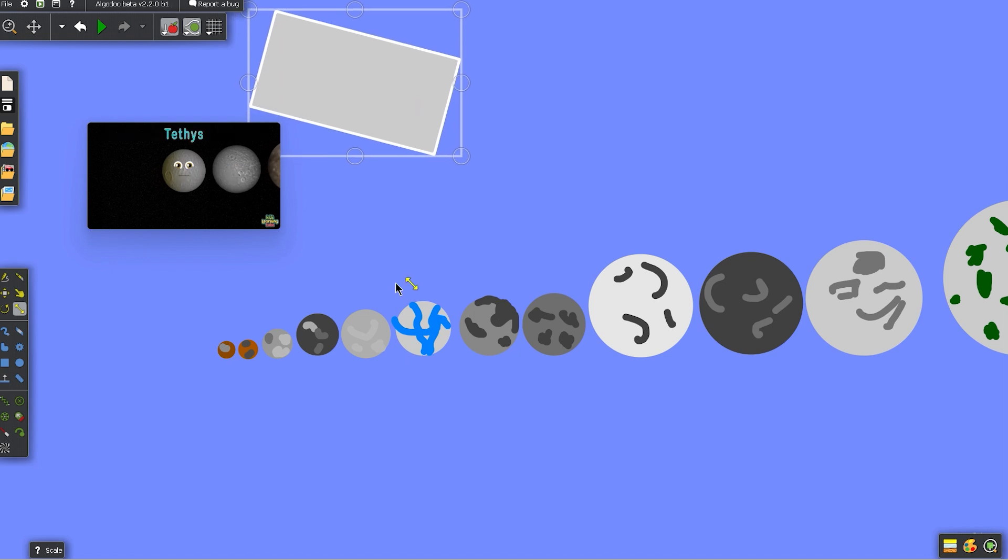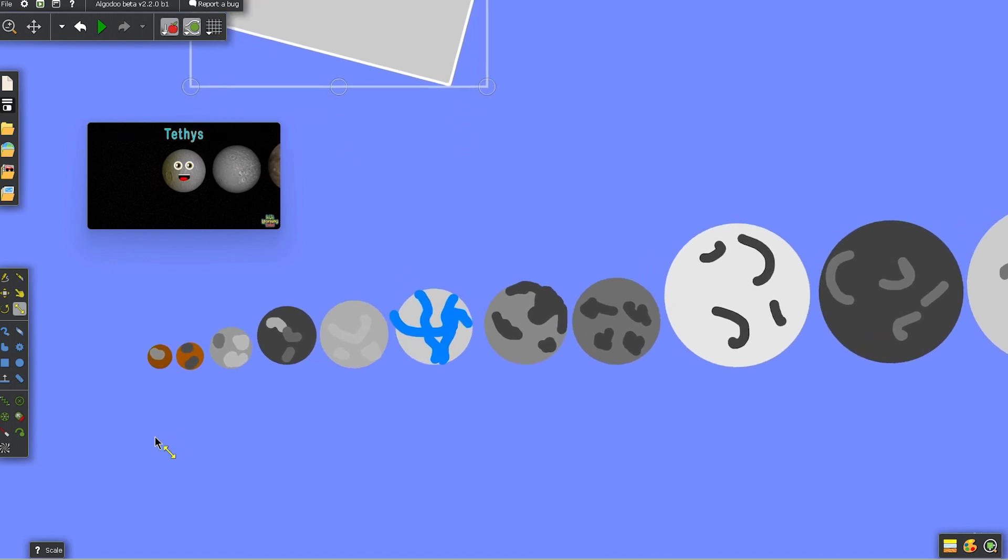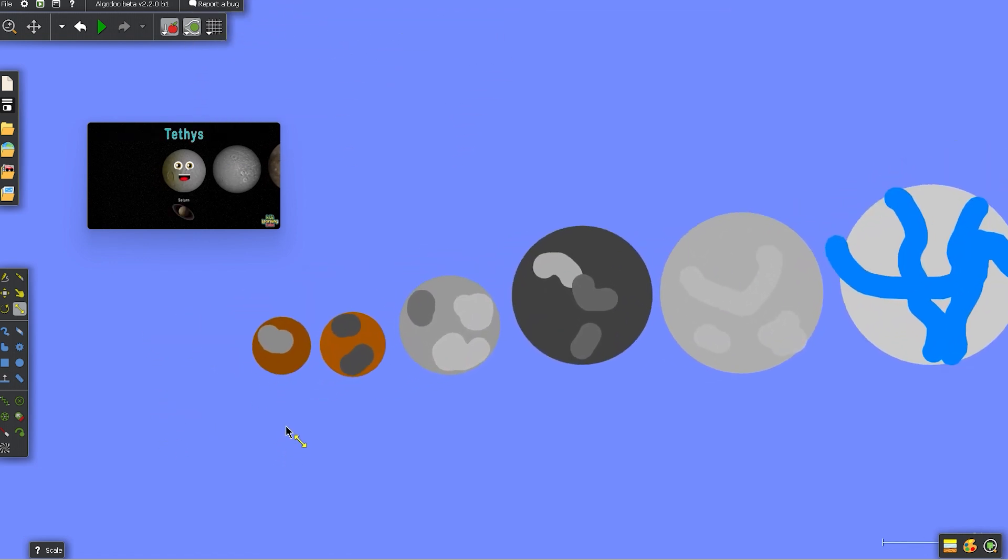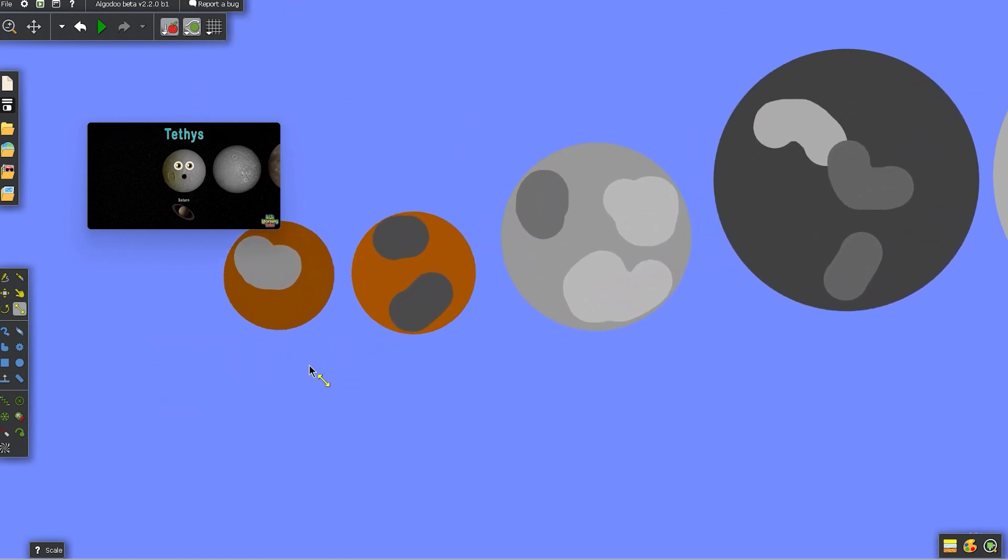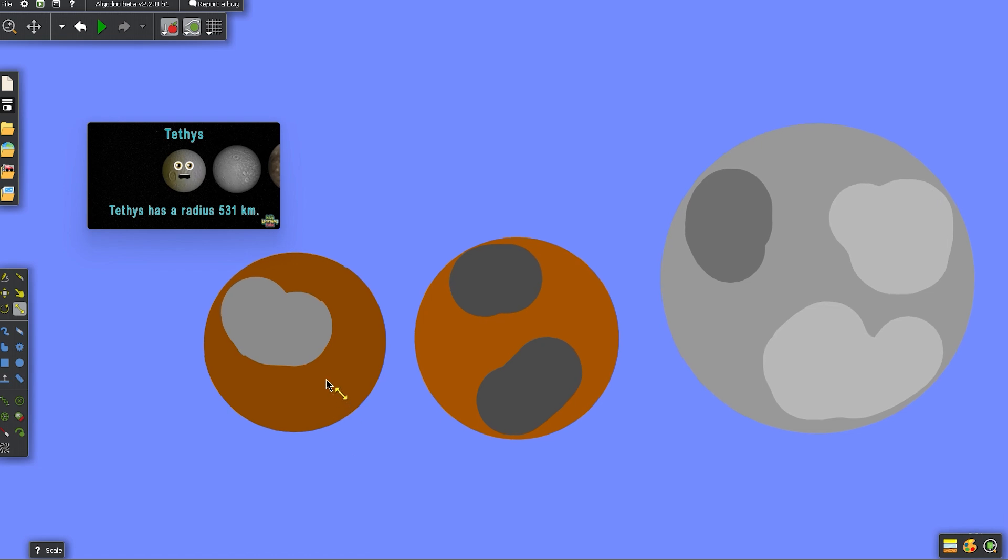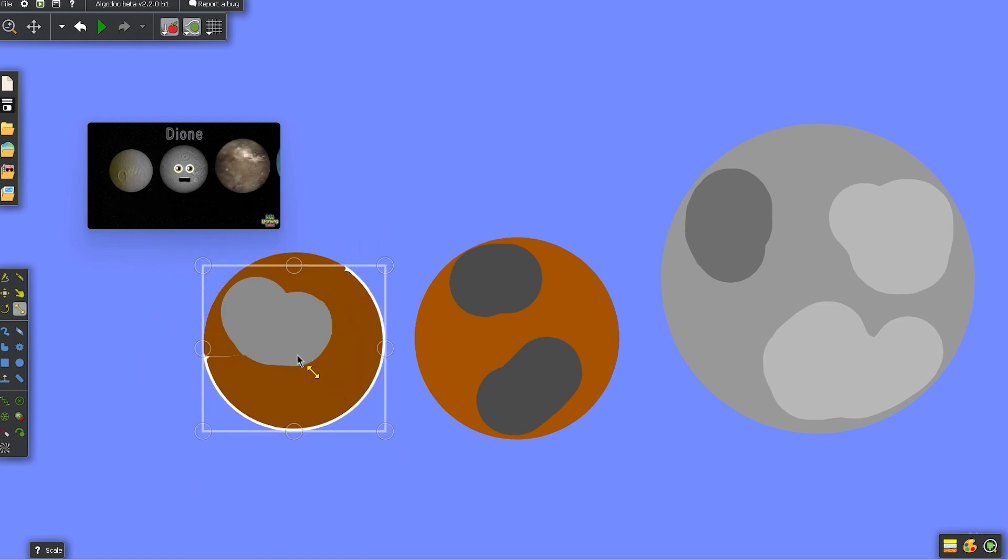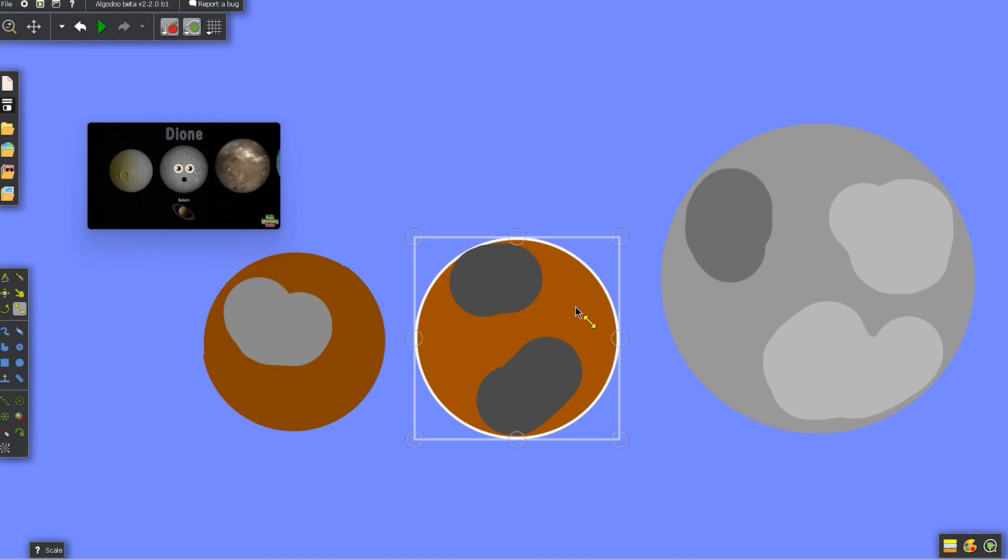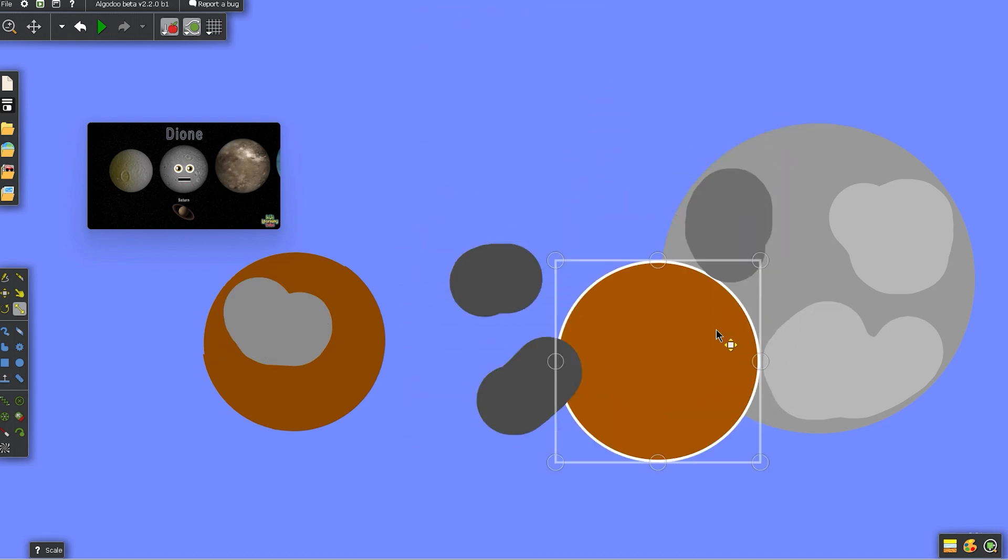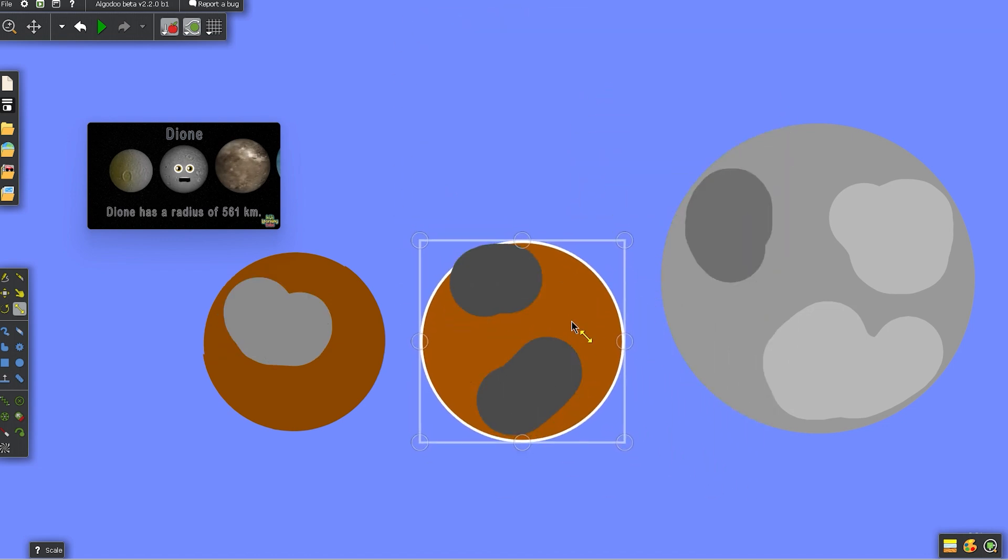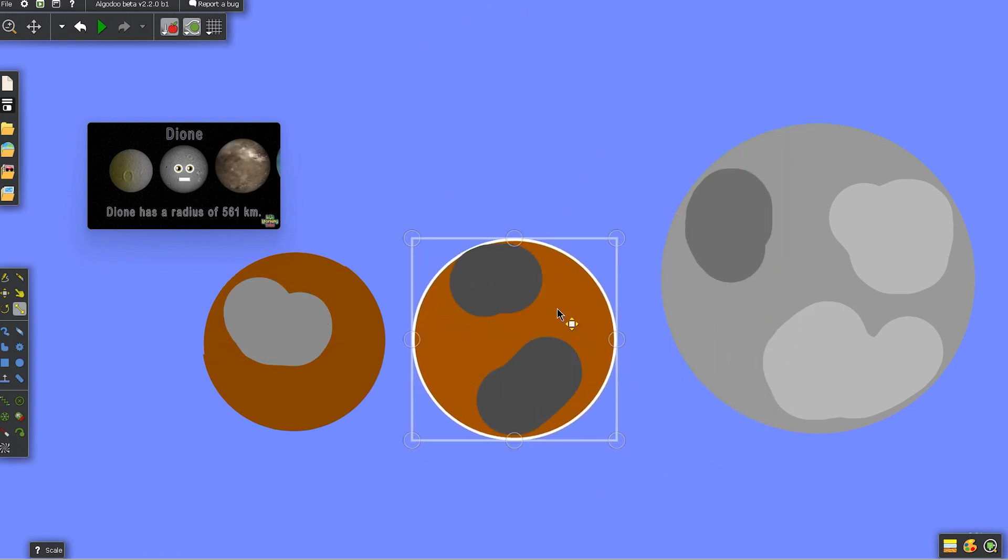My name is Tethys, I'm one of Saturn's 82 moons. My radius is 531 kilometers, it is true. I am Dion, I orbit Saturn, you do see. My radius is 561 kilometers, that is me.